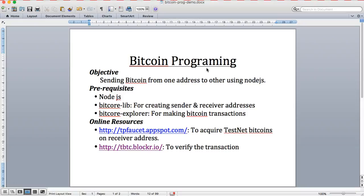Hi, this is Rajesh from AITC.io. Today I'm going to demonstrate how to send and receive bitcoins using Node.js. The objective is simple: creating two different wallet addresses and sending bitcoin from one address to another.